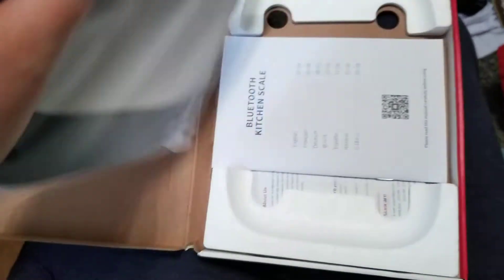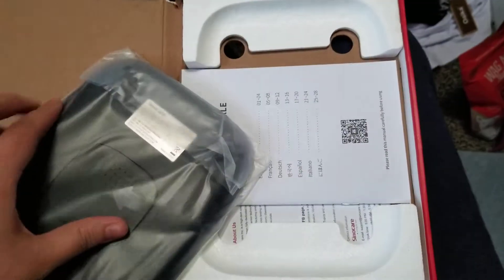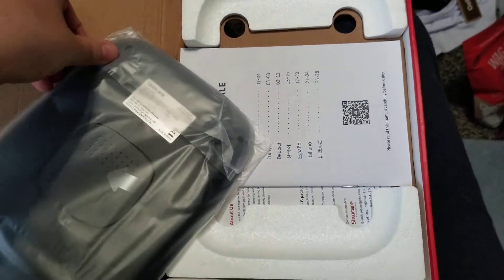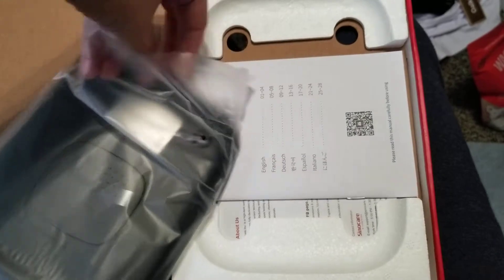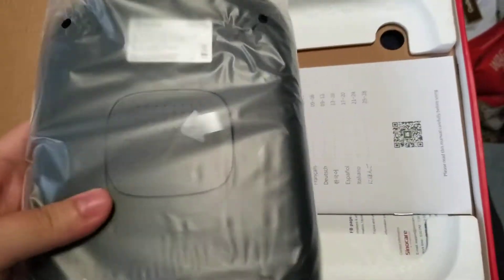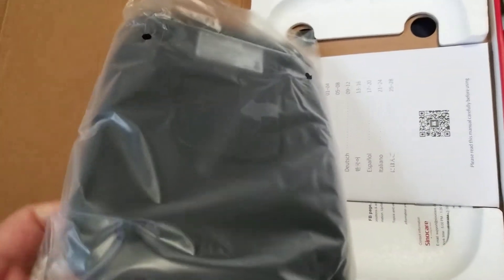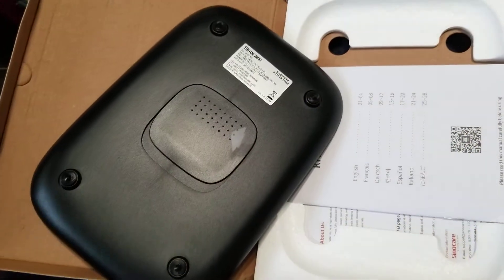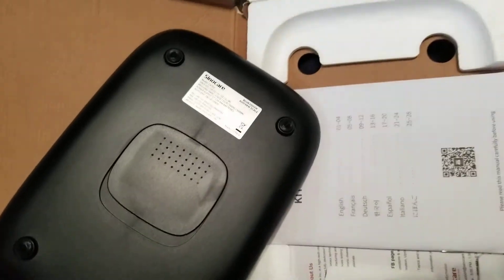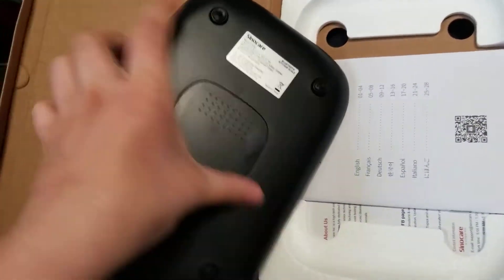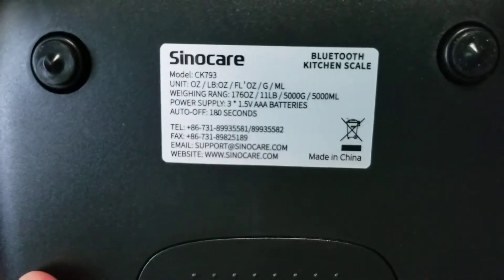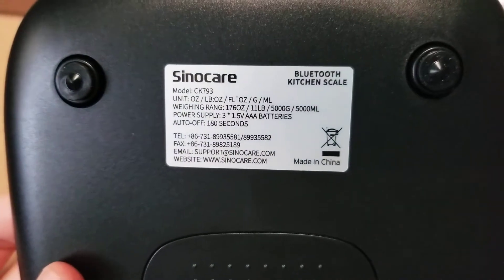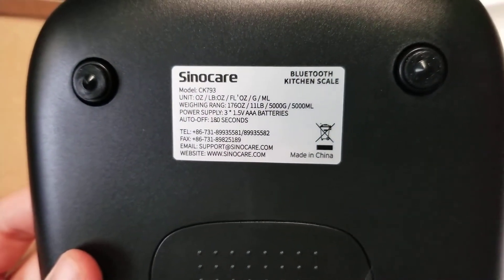It came well packaged. I love seeing things that are in the correct kind of packaging to keep them from getting damaged in shipping. It looks like we've got our battery on the back. You can see the model number info.